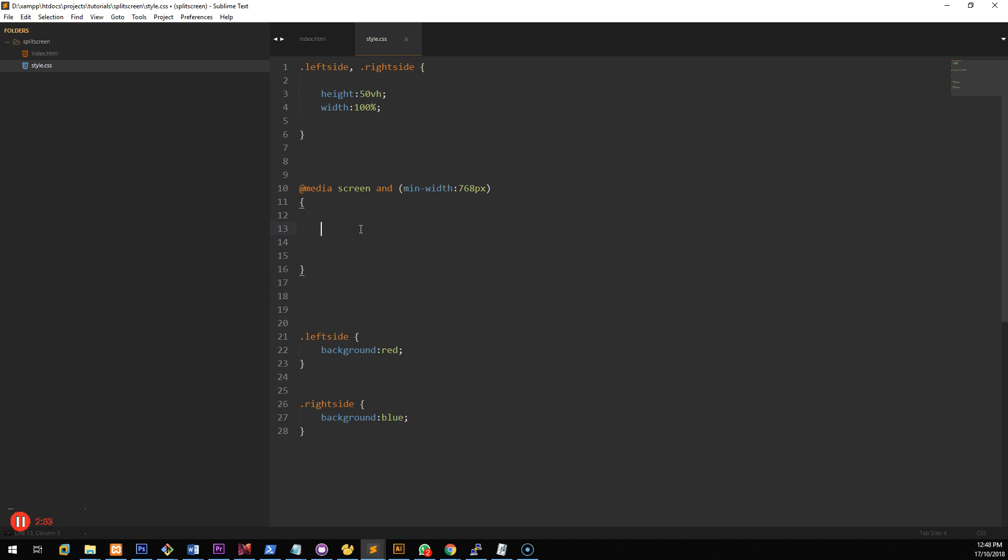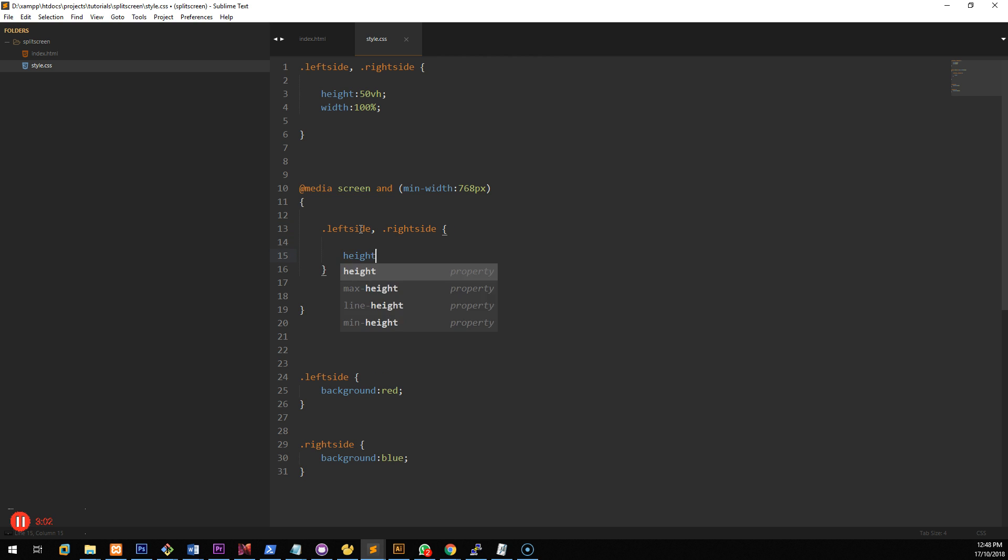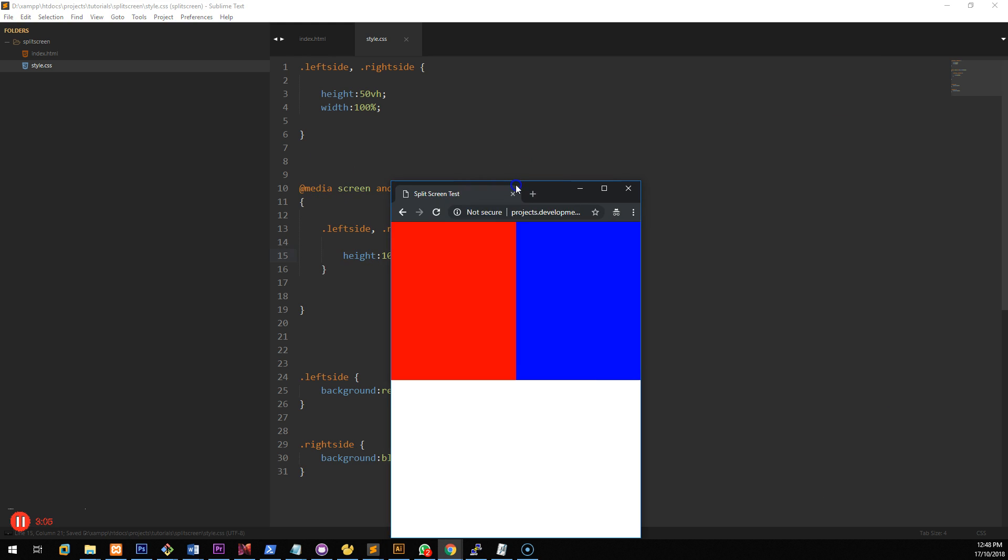And then so we've got the media query set up for minimum width of 768 pixels. And then we'll do left side, right side, height is 100 VH. That's done.